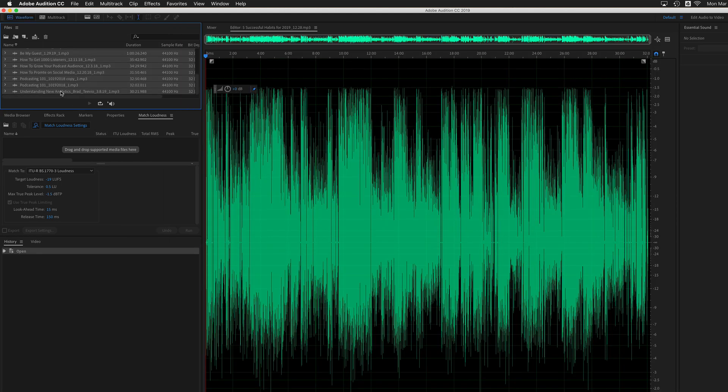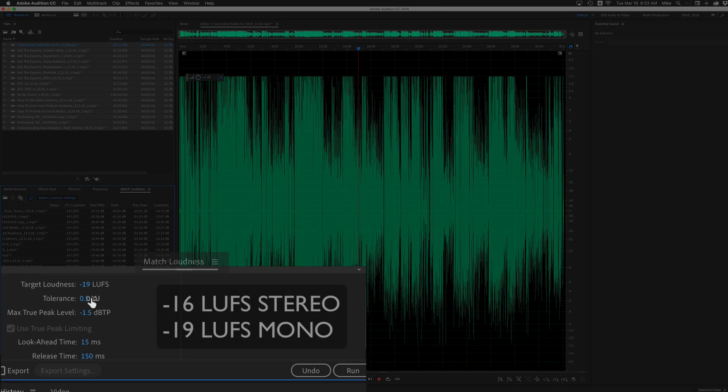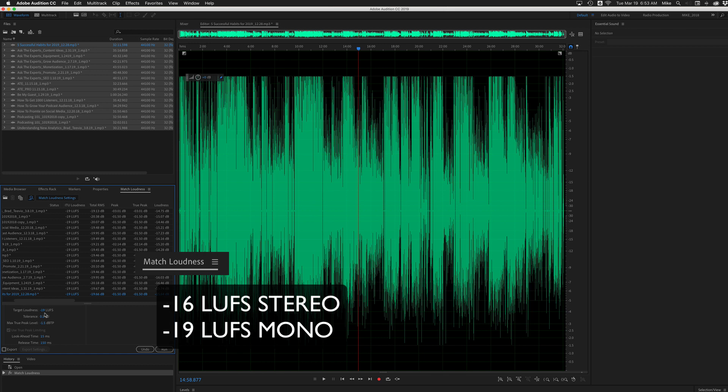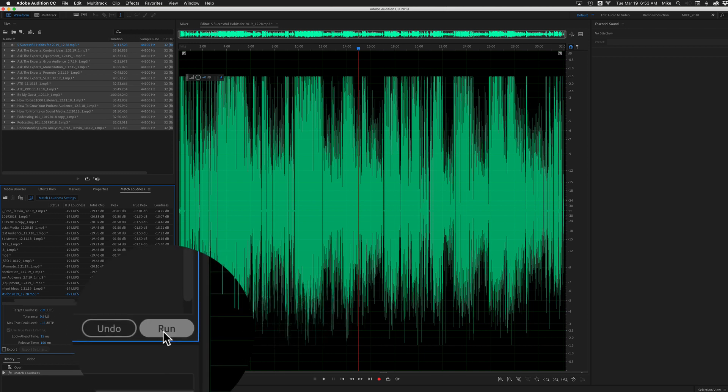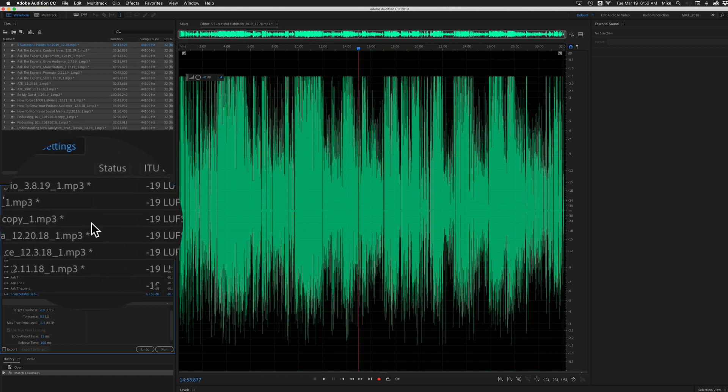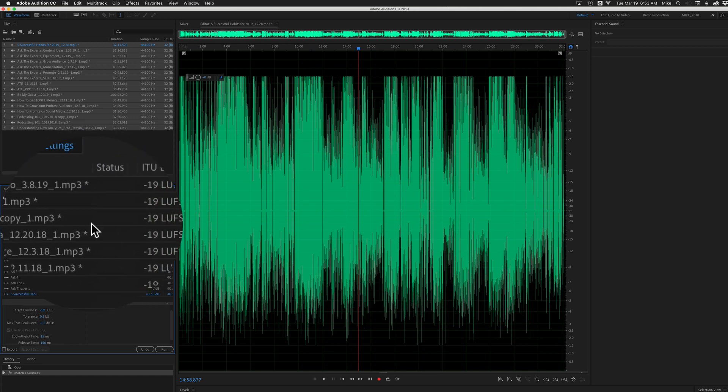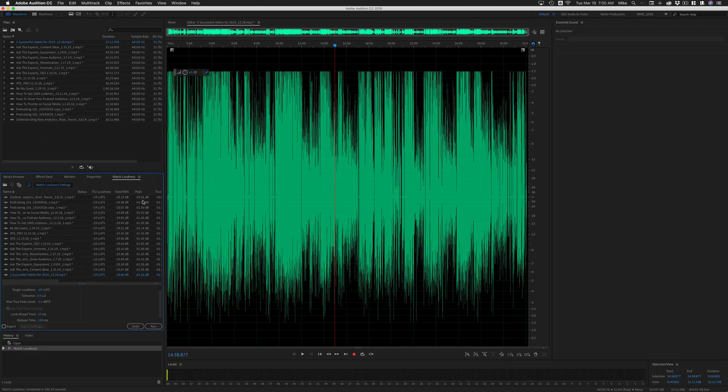The next thing I did was select all the files in the file panel and I dragged them onto the match loudness panel. I set the broadcast level standards to minus 19 LUFS. Since these are mono files, you would use minus 16 LUFS if you were working in stereo. When you're ready, just press run. Adobe Audition will go through every file and bring them up to broadcast level standards in a matter of minutes.